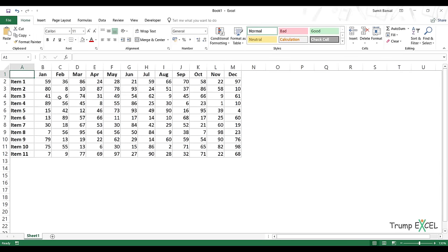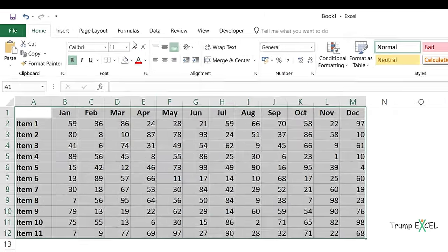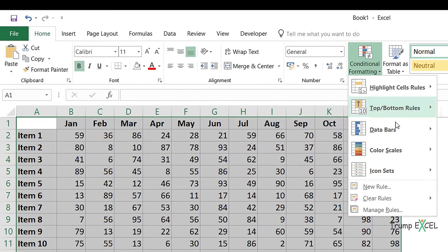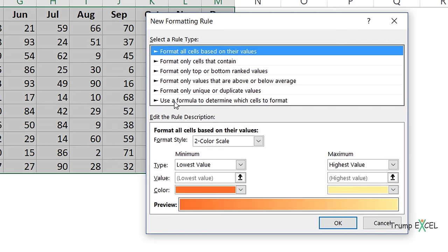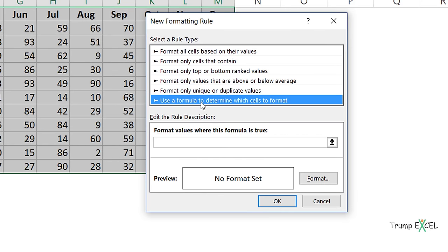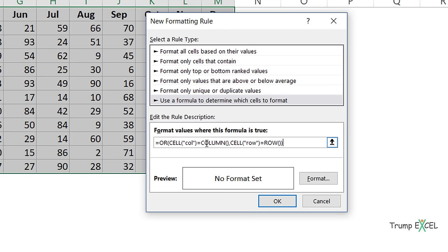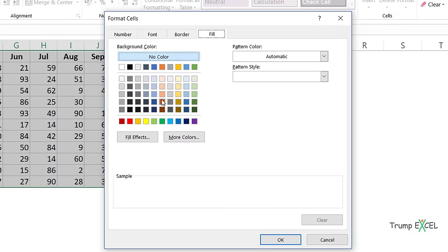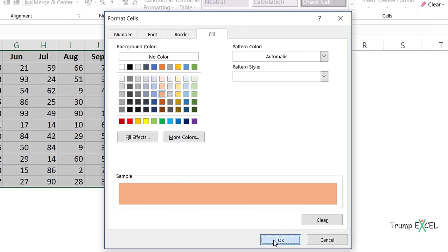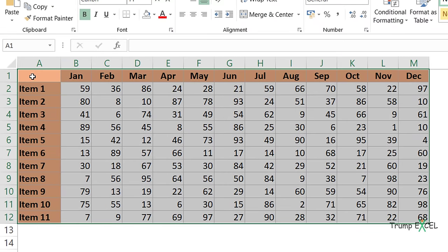I'll select the entire dataset to apply conditional formatting to it. I go to the Home tab, click Conditional Formatting, select New Rule, and choose "Use a formula to determine which cells to format." I paste the formula here. Then I click Format, click the Fill tab, and select the highlight color. When I click OK, you can see it highlights the first column and first row because that's the row and column of the active cell, A1.